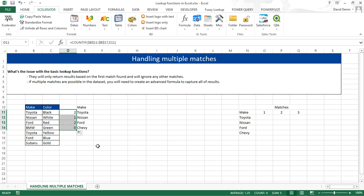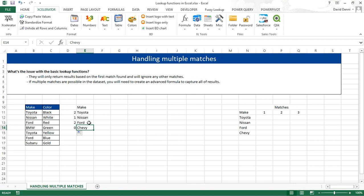And using the formula all the way down, it's telling us that Nissan was found once, Ford twice, and Chevy none. So we know that for Toyota and Ford, we have more than one match. So a VLOOKUP, for instance, would not work very well.